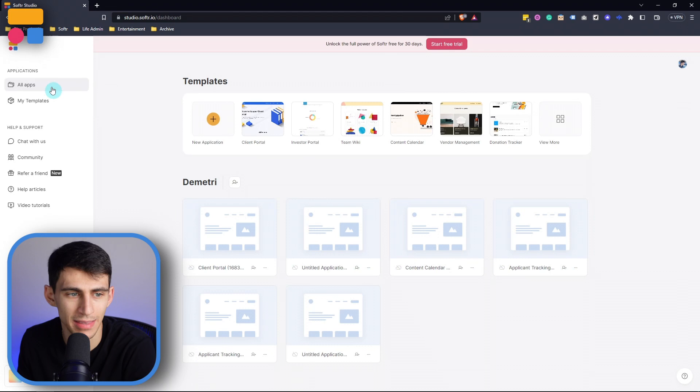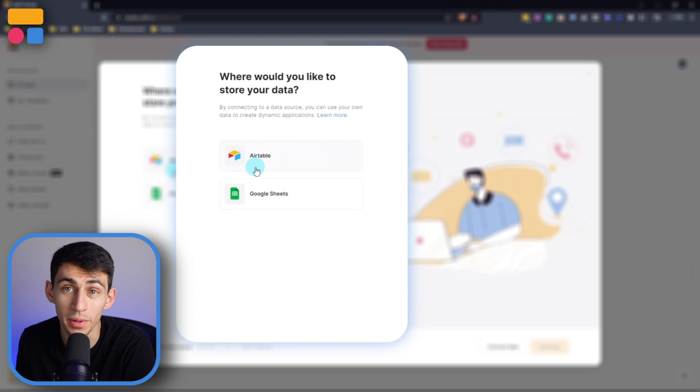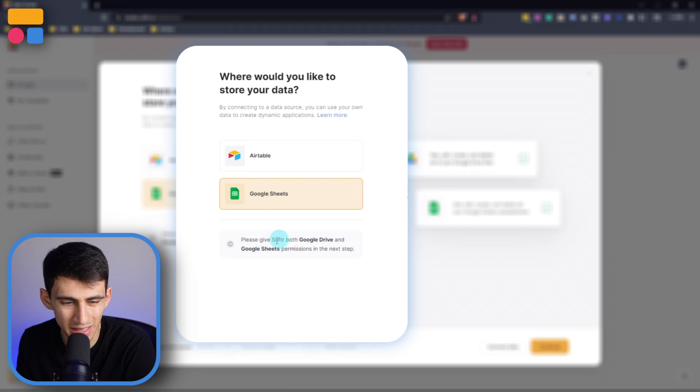Now for this video, we are going into the Google Sheets integration. So click on this and you'll note here that it says, please give Softer both Google Drive and Google Sheets permissions in the next step. So we can continue. Then all you need to do is press allow here.